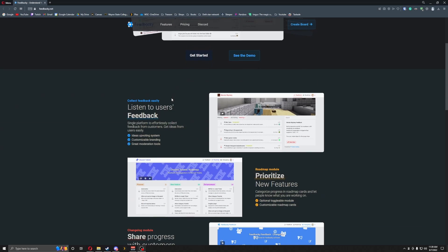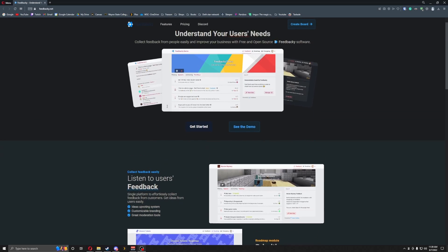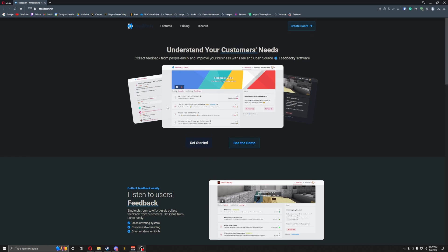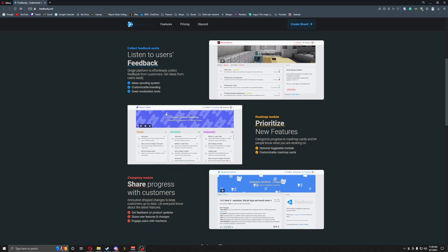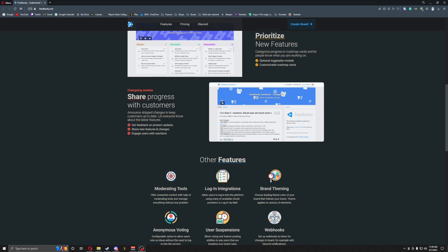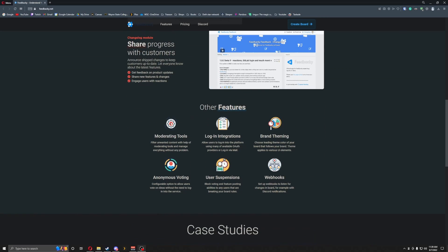So what this is — it's not a plugin per se, but it is something that would be interesting and easy to use for your community. You have a lot of moderation tools: login integration, branding themes, autonomous voting, user suspension, and webhooks.